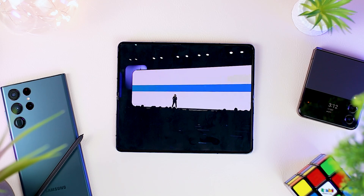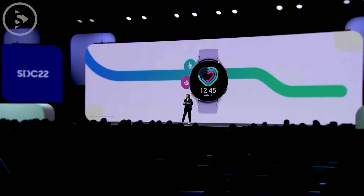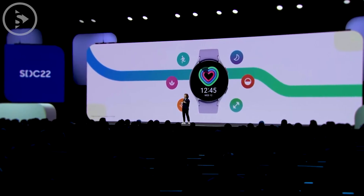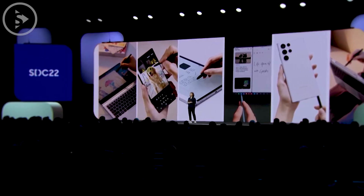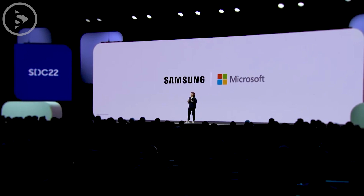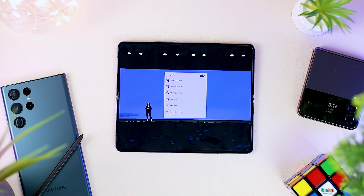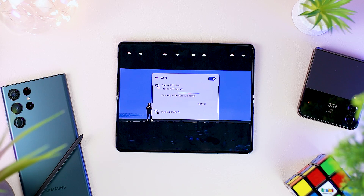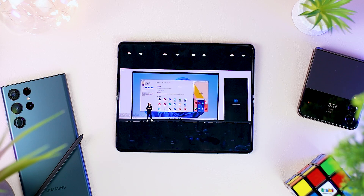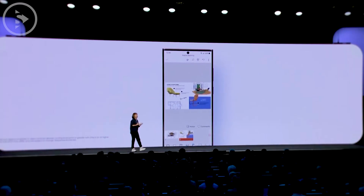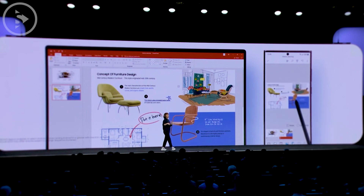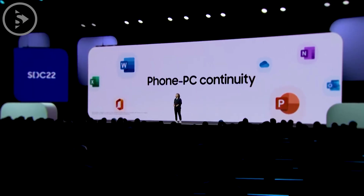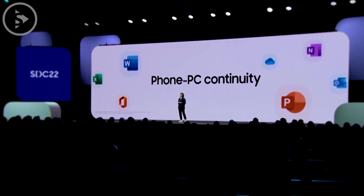Samsung also explained about its partnership with several companies such as Microsoft and Google in integrating software into their new devices. For the partnership with Microsoft, we have actually already got the feature called Link to Windows, which can help you directly connect Samsung phones to Windows PCs so you can access smartphone features from your laptop. In this latest release, there will also be some interesting additional features, including new seamless PC-to-phone continuity on the PowerPoint app from smartphones to laptops.